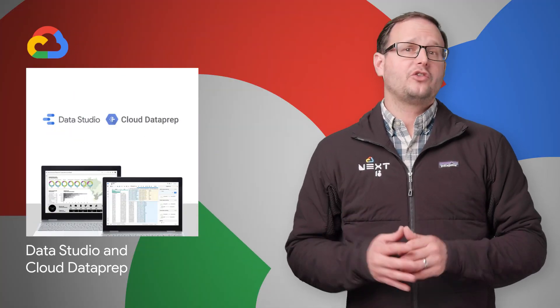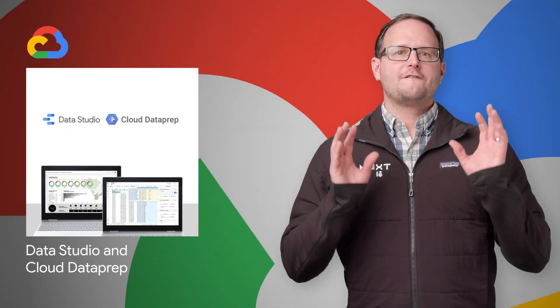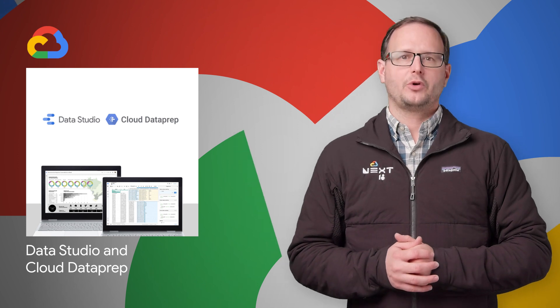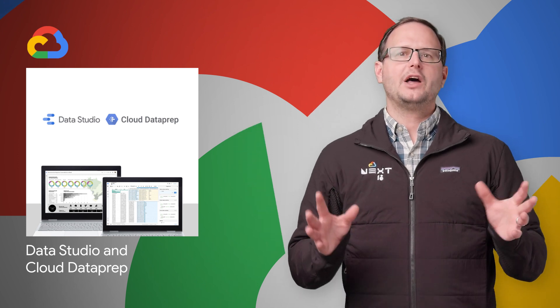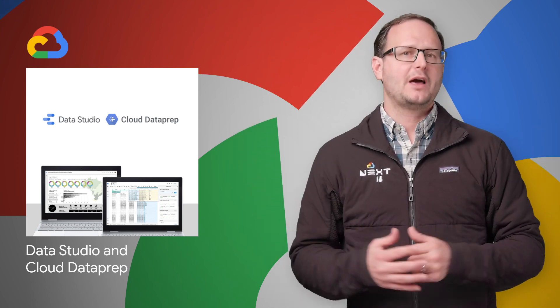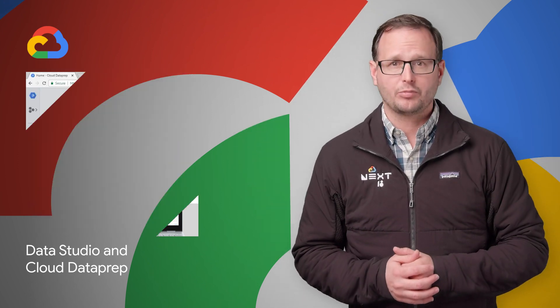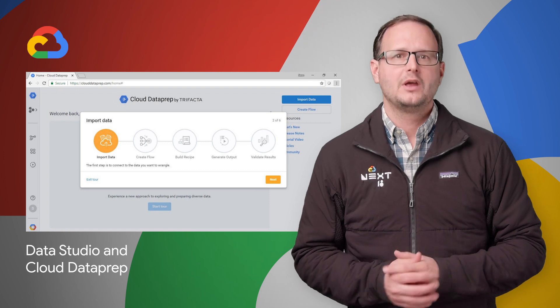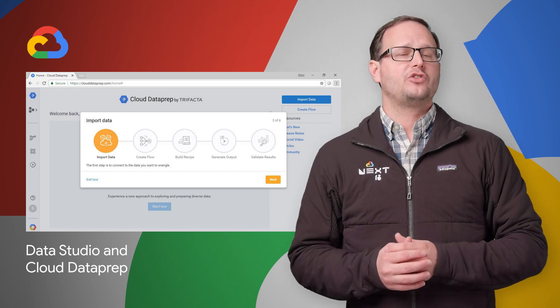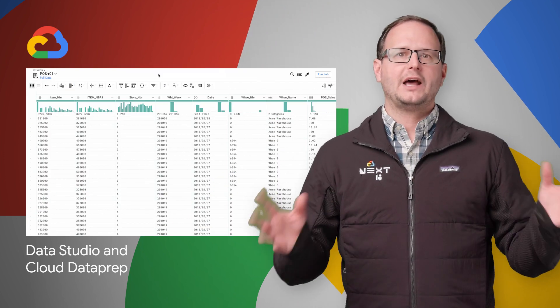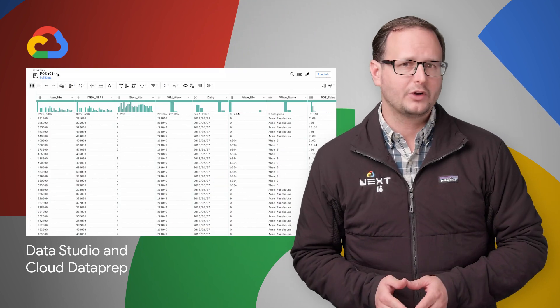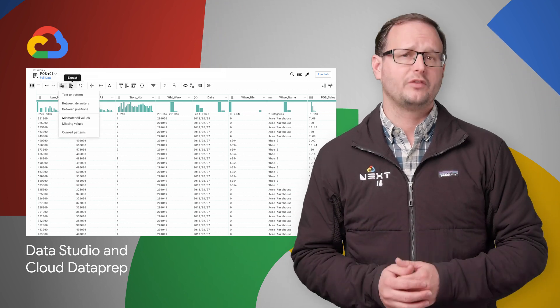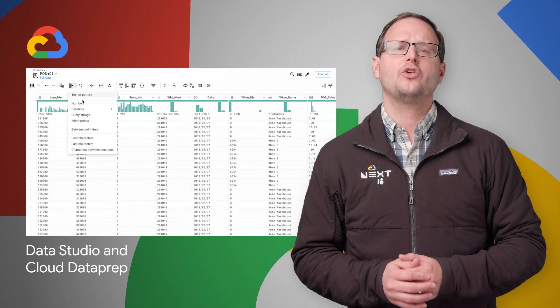Google Data Studio is our free modern business intelligence product. Cloud Dataprep is our fully managed data preparation product, powered by Trifacta. Both are now generally available. To learn more about how to use them to organize, access, and understand your world of information, head on over to the post.